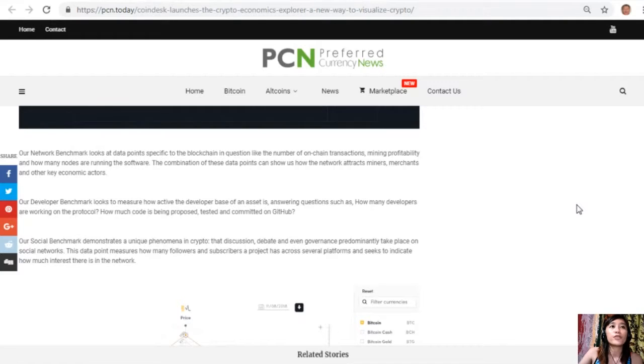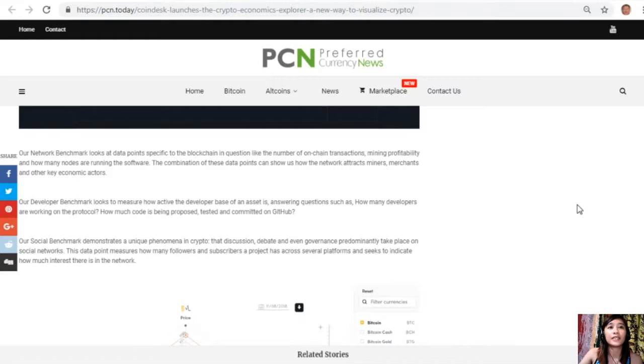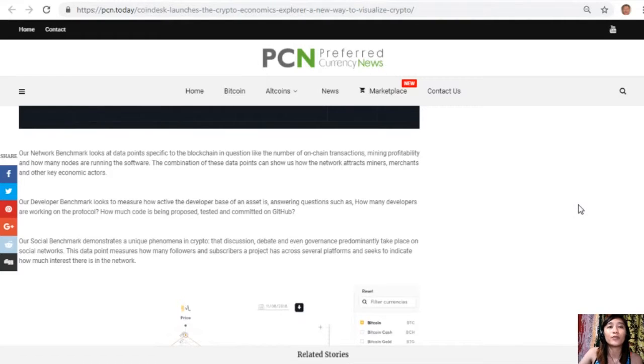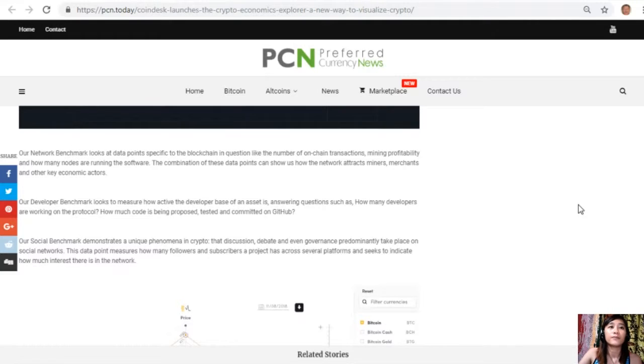Our developer benchmark looks to measure how active the developer base of an asset is, answering questions such as how many developers are working on the protocol, how much code is being processed or proposed, tested and committed on GitHub.